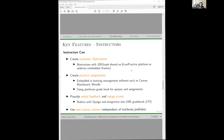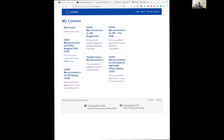We want to create practice assignments that we can keep on our platform or embed into a learning management software, using what we call 'crises' or assignments. We want to provide verbal feedback, assign scores, and work with the gradebook, while remaining independent. I'll now switch views and show how EconPractice looks from an instructor perspective after logging in.